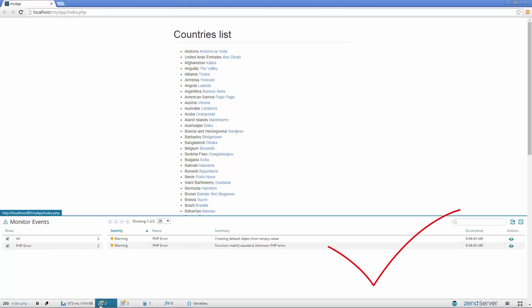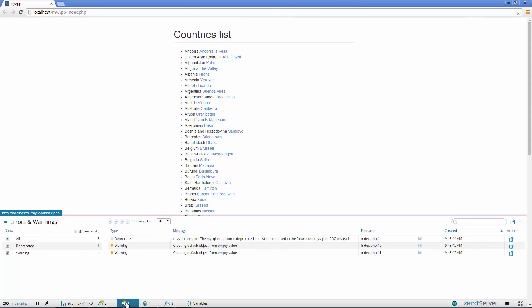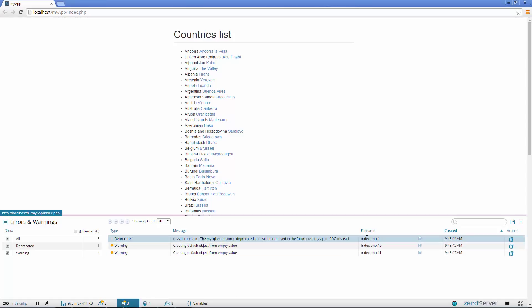Much better. But Z-Ray is still showing us that our code has triggered some PHP errors. Opening the Errors and Warnings panel, Z-Ray informs us that the MySQL Connect expression is deprecated and also that our code is creating default objects from empty values. Z-Ray also gives us the exact place in the code we need to take a look at.